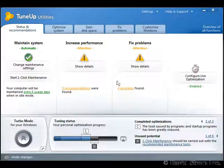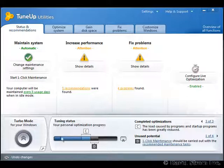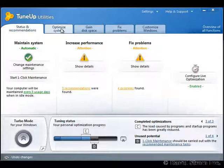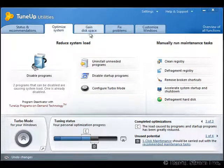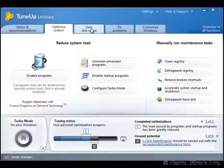Hello and welcome. This is David Strom. If your PC is running slowly or takes forever to boot up or shut down, you need to consider TuneUp Utilities version 2011. Here we're looking at a Windows 7 system and the main menu of TuneUp.